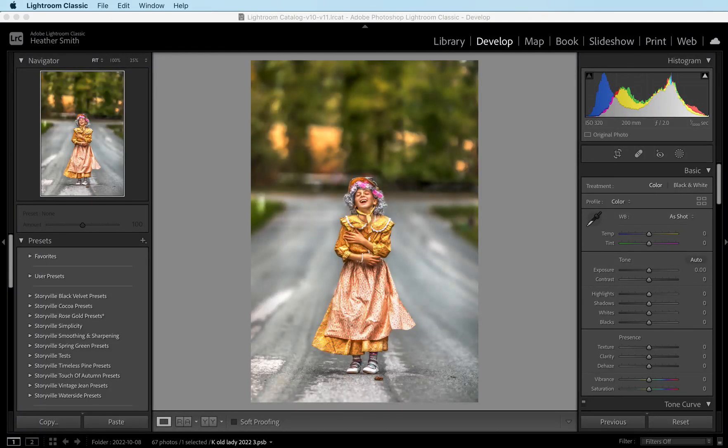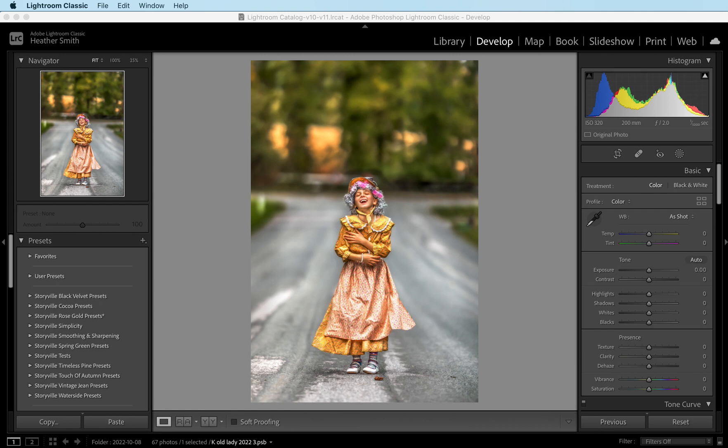Hi everyone, this is Heather Smith with Storyful Photography and today I'm going to show you how I achieved this edit of my daughter dressed up as a little granny for Halloween. I took this around 1 p.m. on an overcast day and I used the Canon R5 and the 200mm 2.0f lens. My settings were 2.0f, 320 ISO and 5000 shutter speed.